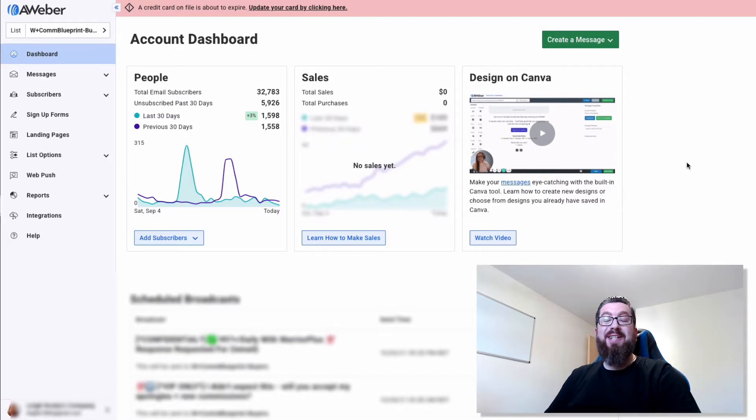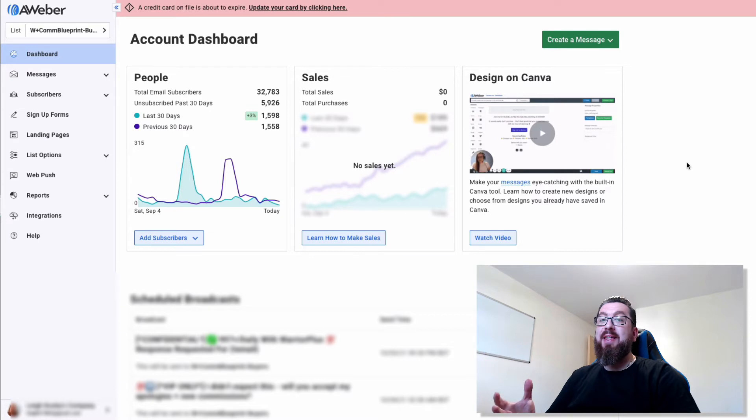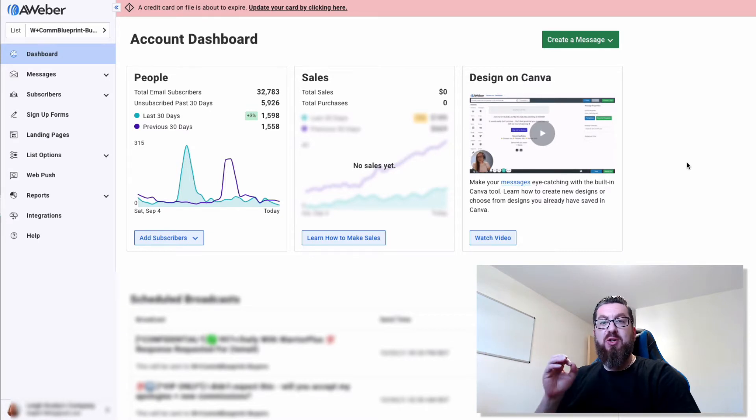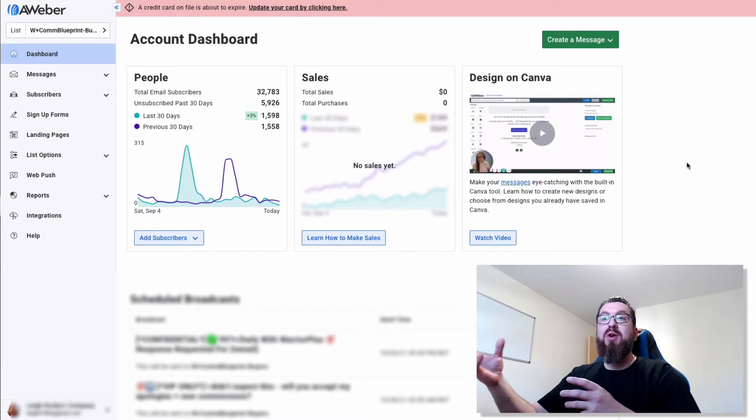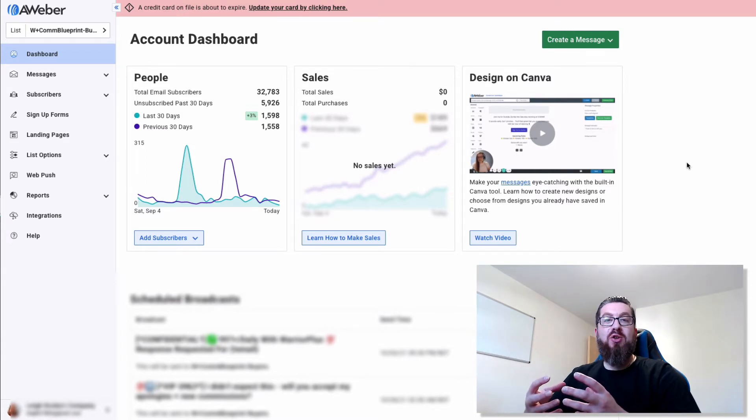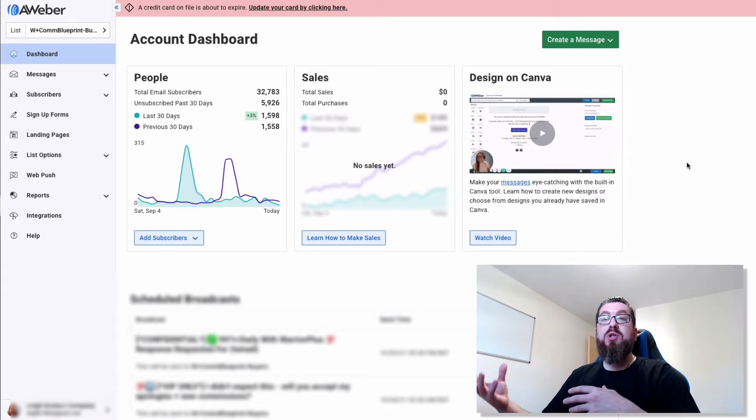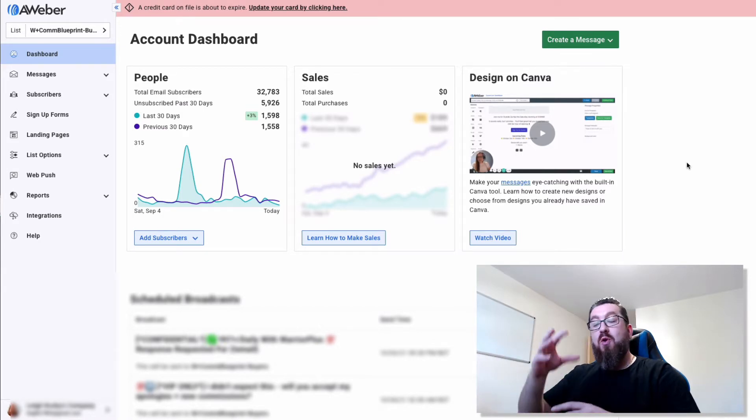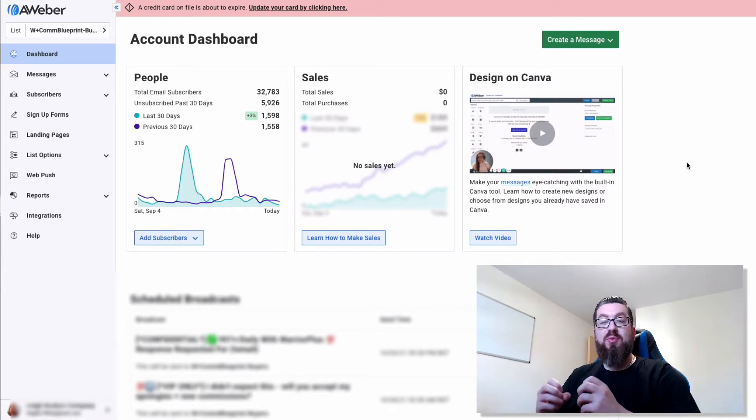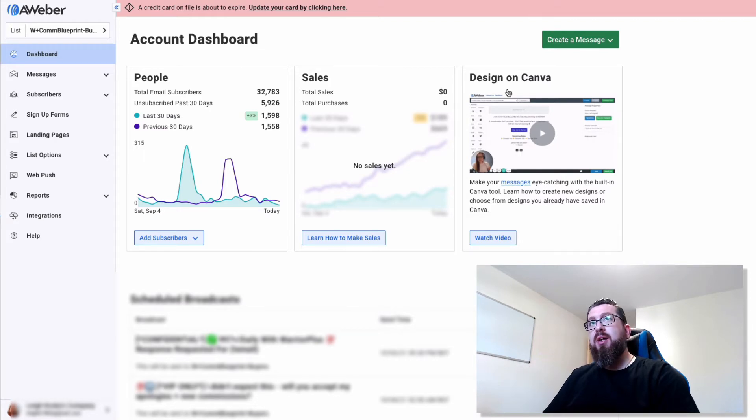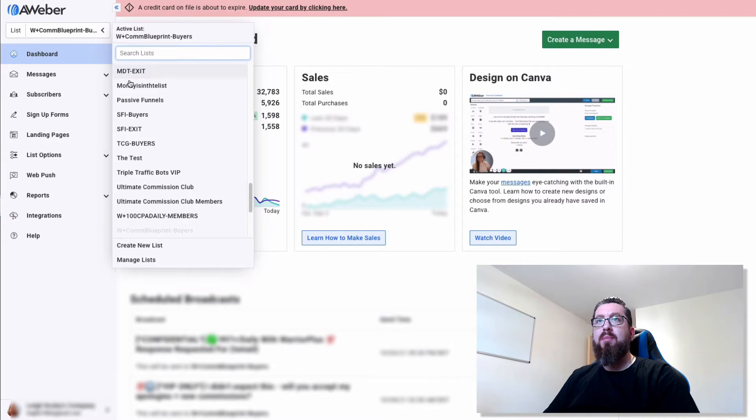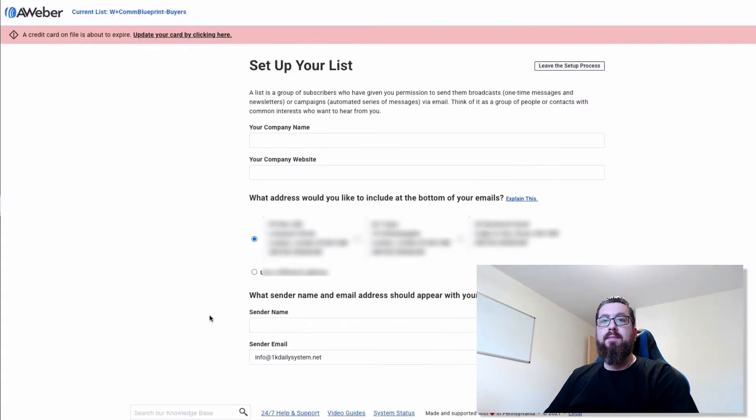So once you're logged in, you're going to want to create a list. This is another admin side of the setup, but it's really simple. And essentially a list is kind of like a folder where you can add email addresses and contacts and also apply messages for when those new subscribers jump onto the list. You're going to jump up to the left-hand side, pull down the drop-down menu, and click on create new list.